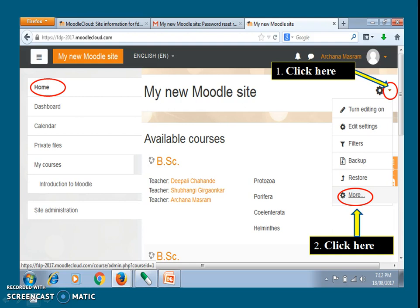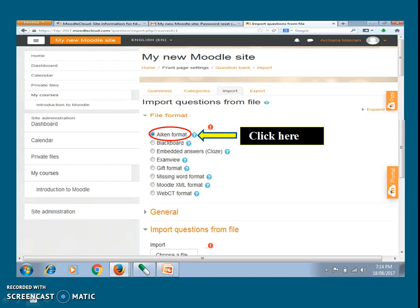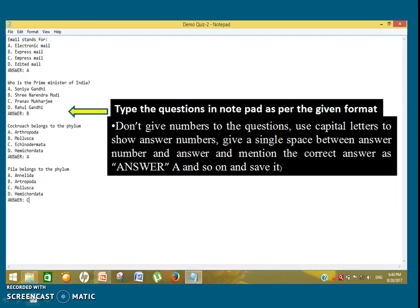Go to more. The question bank will appear. Click on questions and select the icon format. Type the questions in notepad in a given manner: don't give numbers to the questions. Use capital letters to show answer numbers, and give a single space between the answer number and the answers.